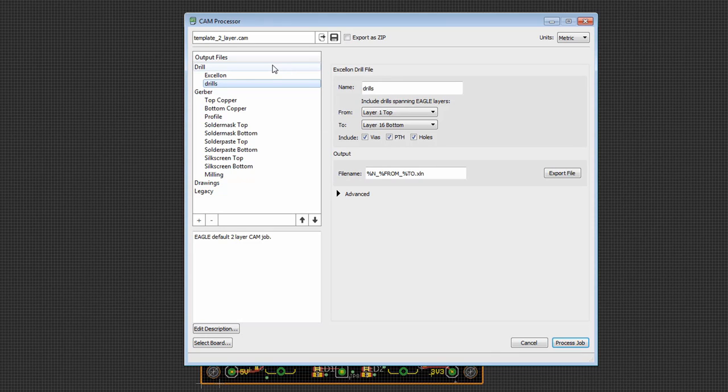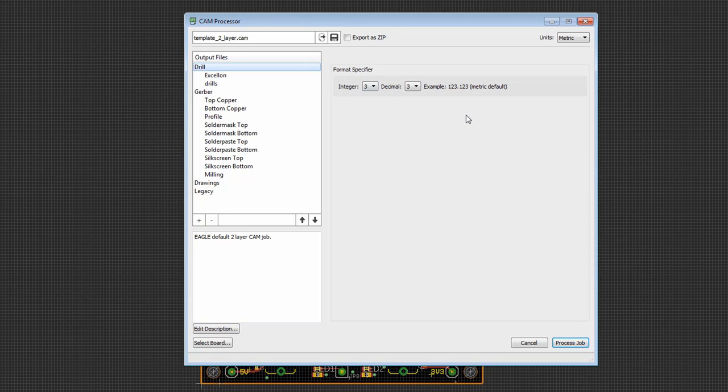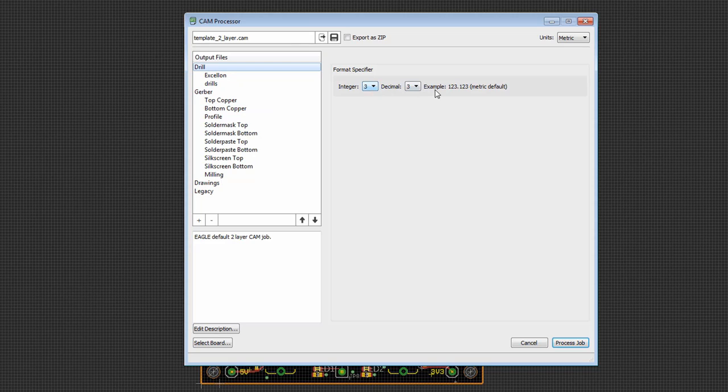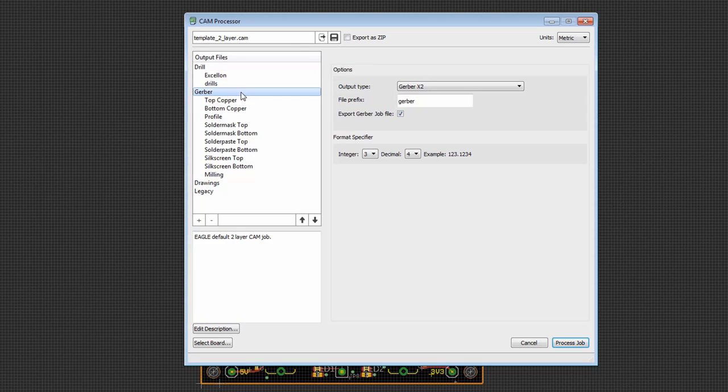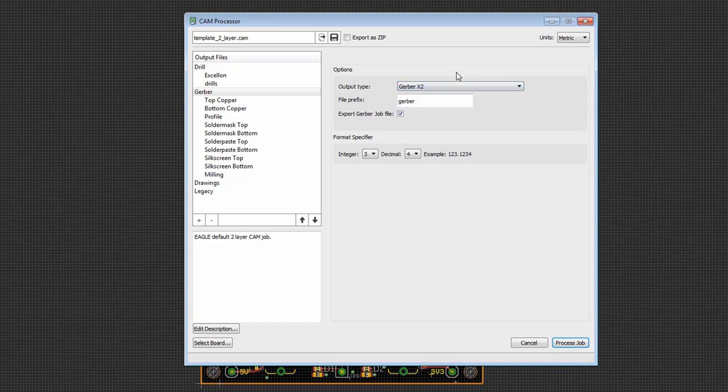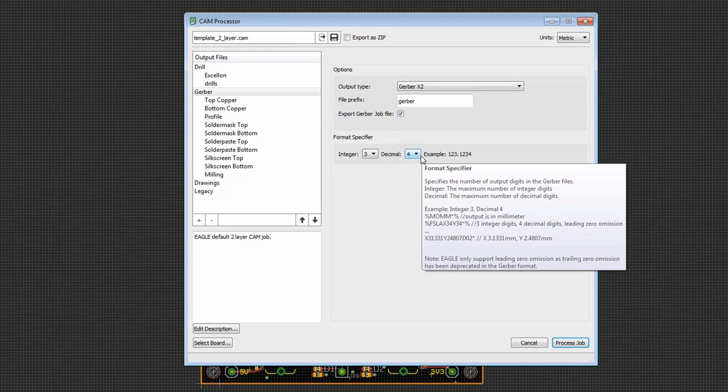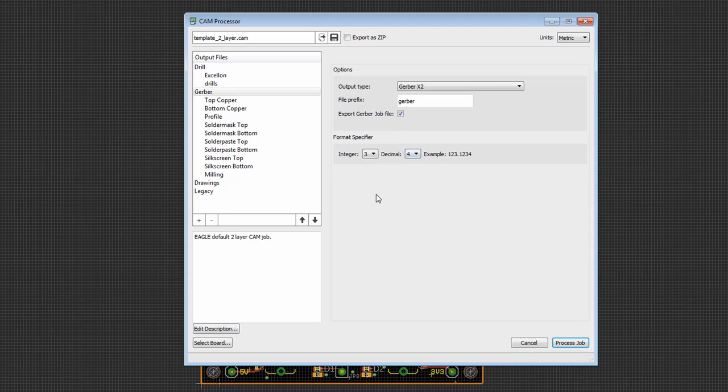Now the other thing I want you guys to notice is that certain parameters are defined for the entire file type. So for example, for all of the drill files, I can generate 20 drill files. They're all going to have the same format. Something similar happens with Gerber. The Gerber section, if I click it, I can choose the output type, I can choose the prefix, and I can specify the format. This is going to be automatically transmitted to each of the sections of that type.